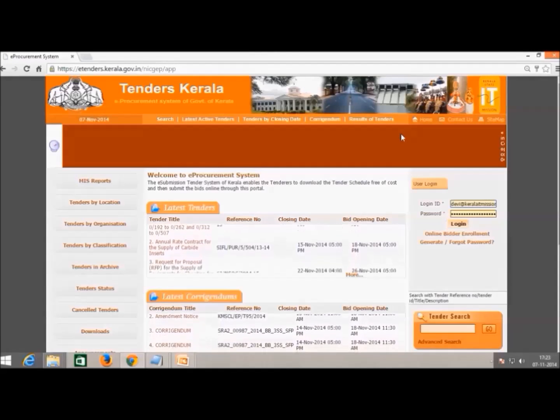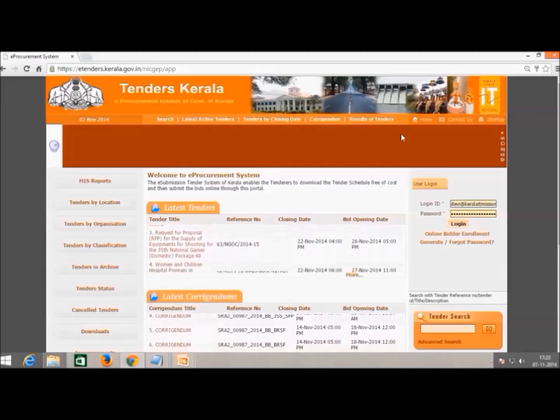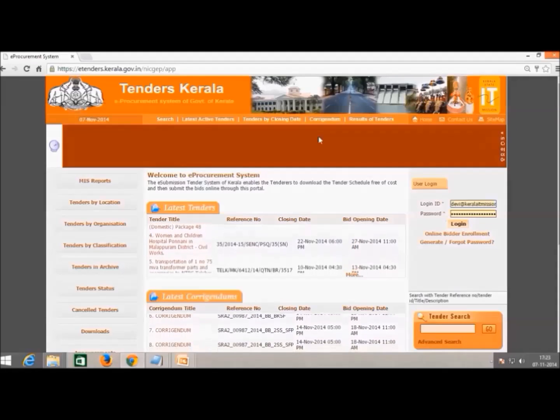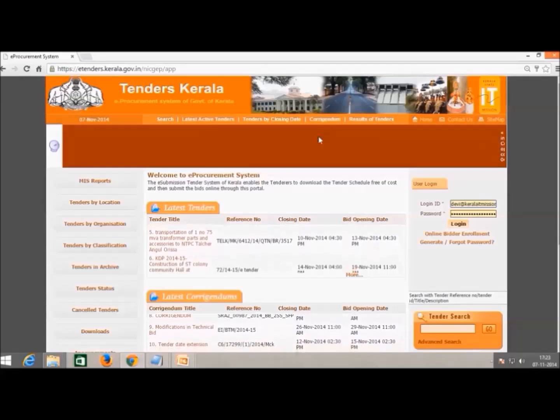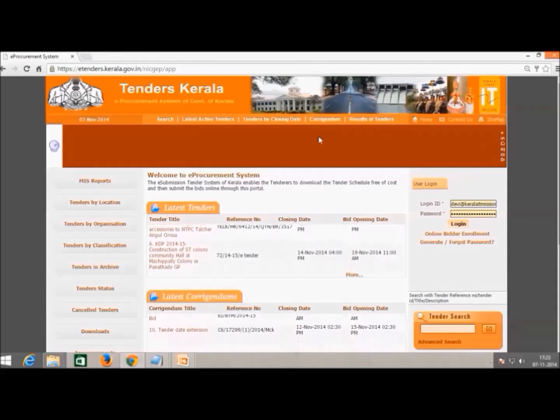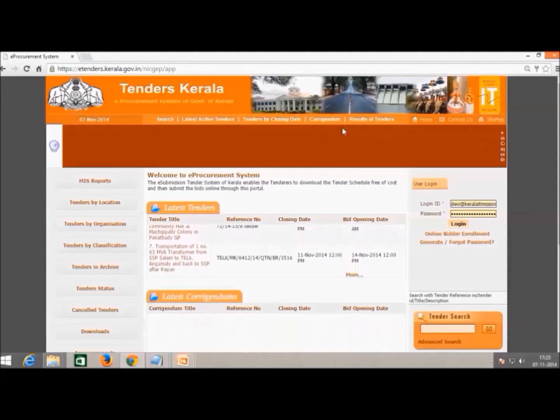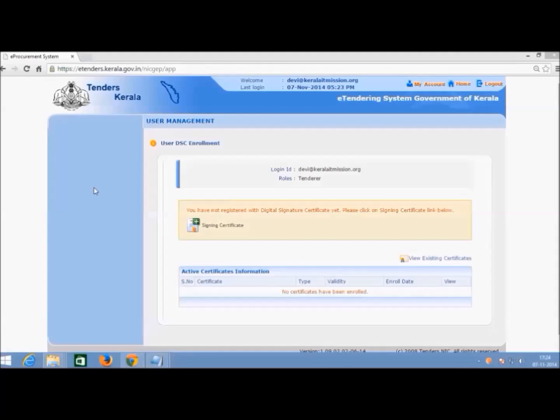Please note that bidders only need digital signature certificate of signing type. The purchased signature can be registered in the system within 12 hours of activation. When the signature gets active, log in to e-procurement website with your registered login ID and password.